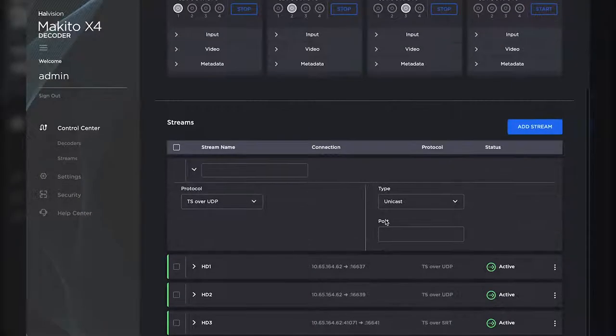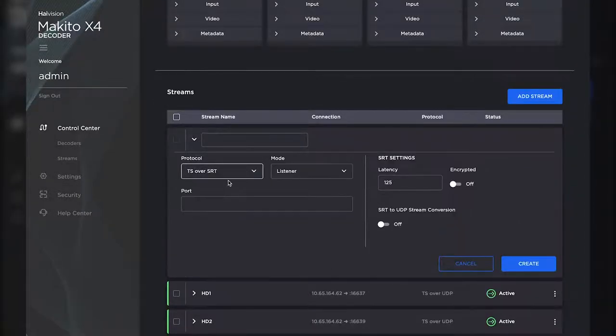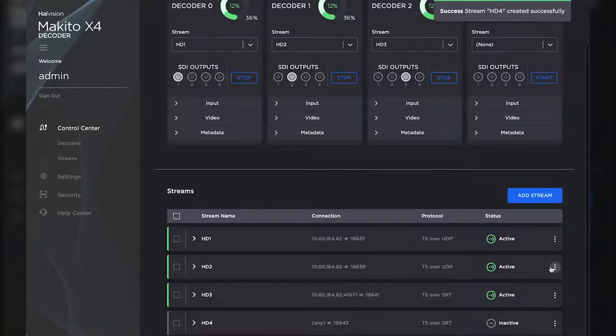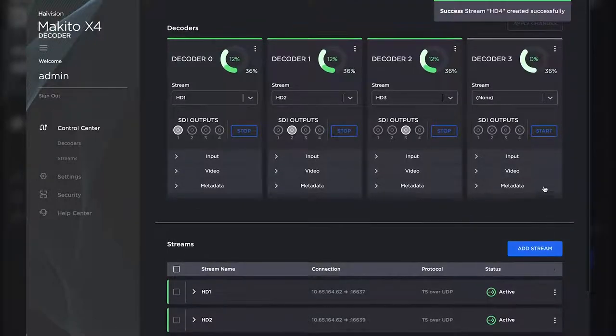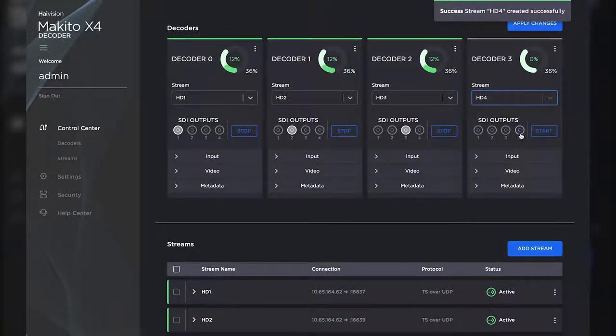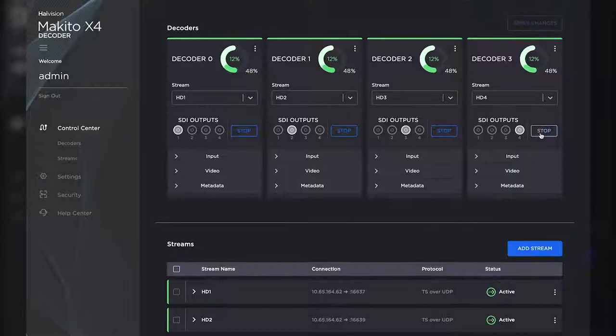Now let's add another SRT stream to decode. Let's give it a name, then enter our port number, and now we're ready to decode. We go back up to our 4th decoder and select the stream before assigning an SDI output. Now we see that it's decoding.